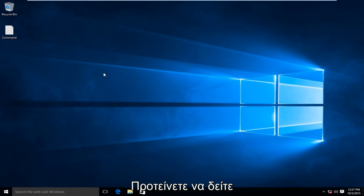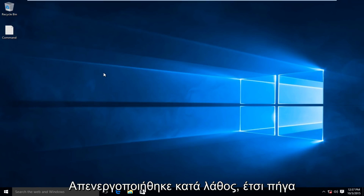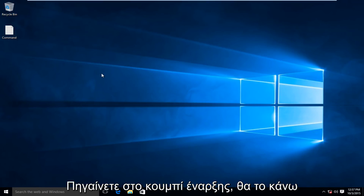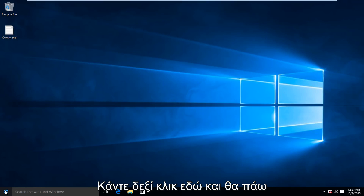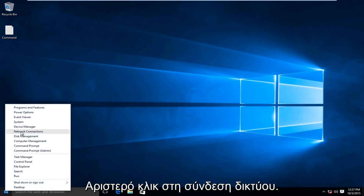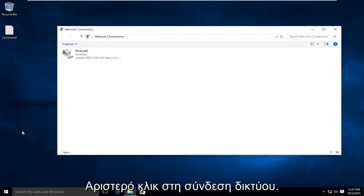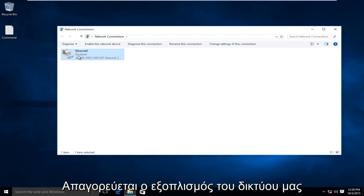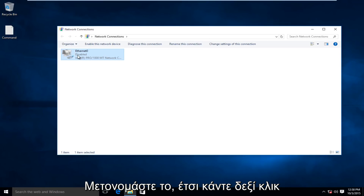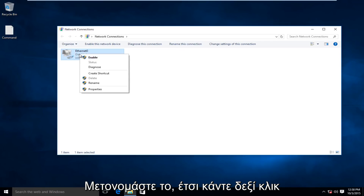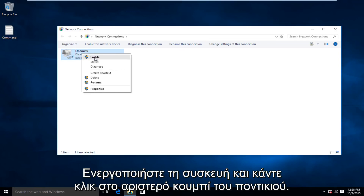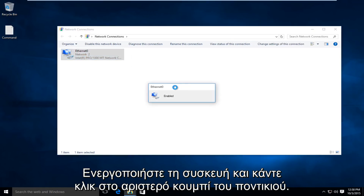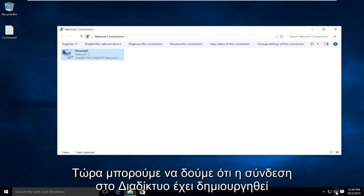The first thing I would recommend doing is to check to see if your current network adapter might be disabled by accident. I'm going to head over to our Start button, right-click on it, and then left-click on Network Connections. I should mention that I purposely disabled our network device for the sake of this video, so I can show you how to re-enable it. Right-click on our device, and then left-click on Enable, and now we see we have internet connection again.